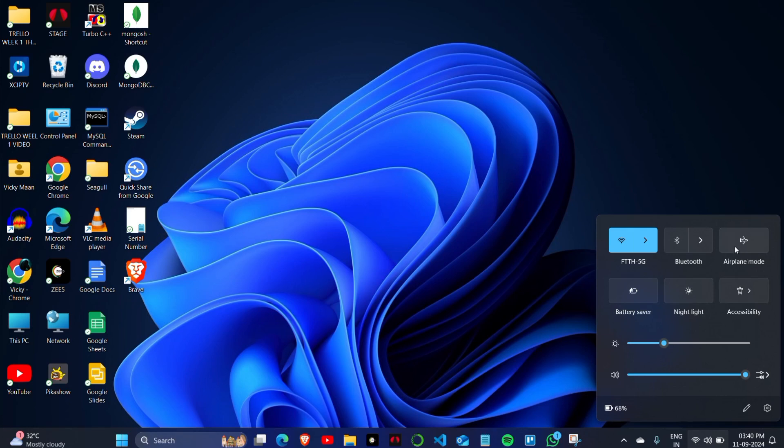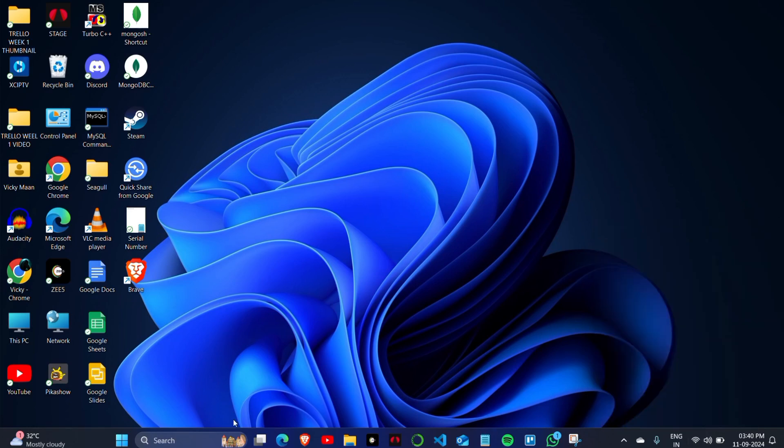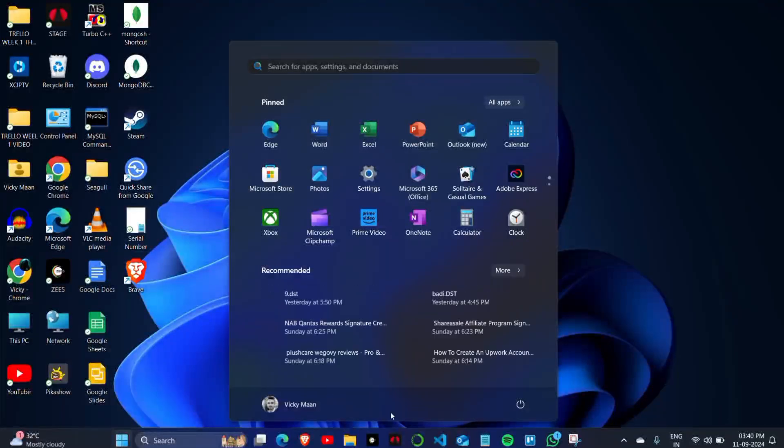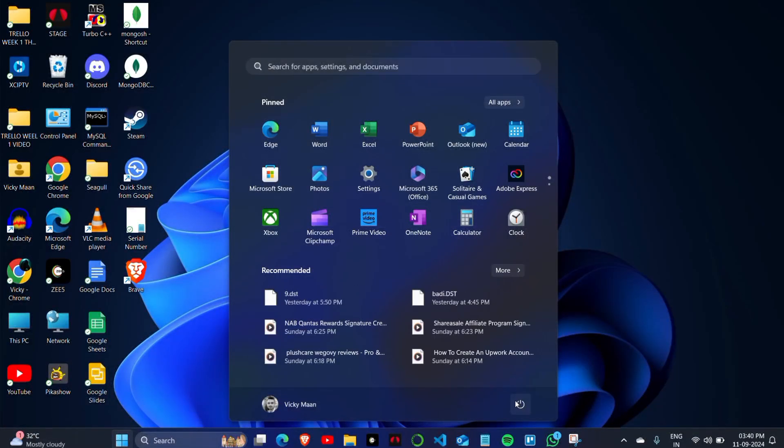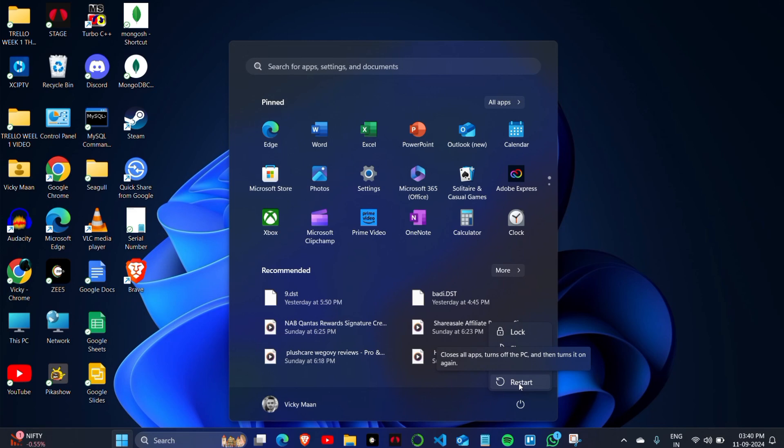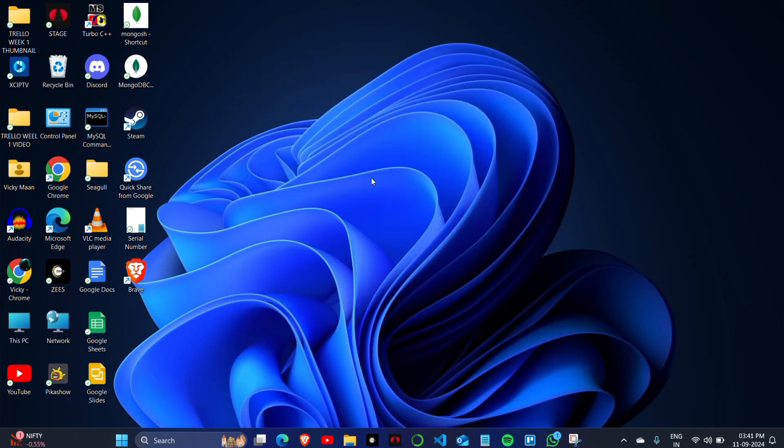You can also turn airplane mode on and then switch it off to refresh the background applications working on your PC. After that, click on the Start button, then click on Restart. Once you restart your PC, you won't face this type of error anymore. Thank you so much for watching this video.